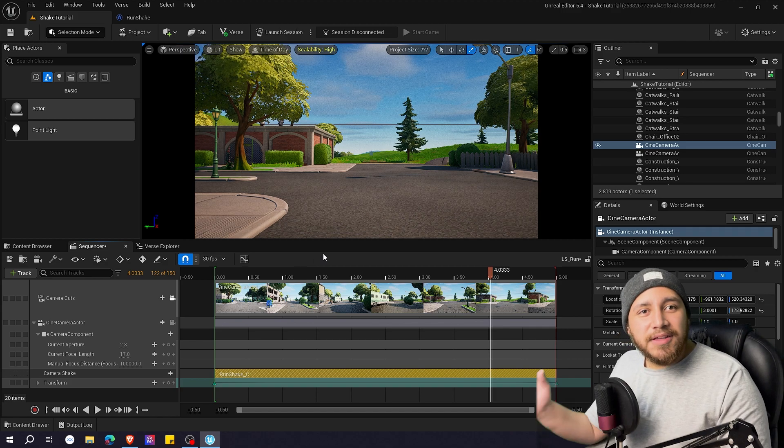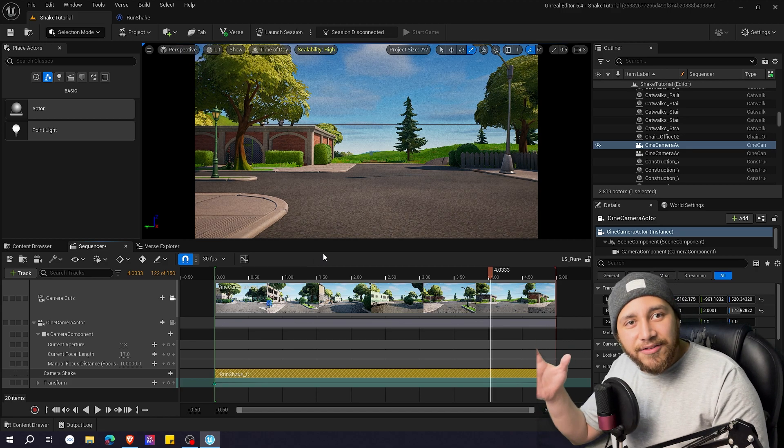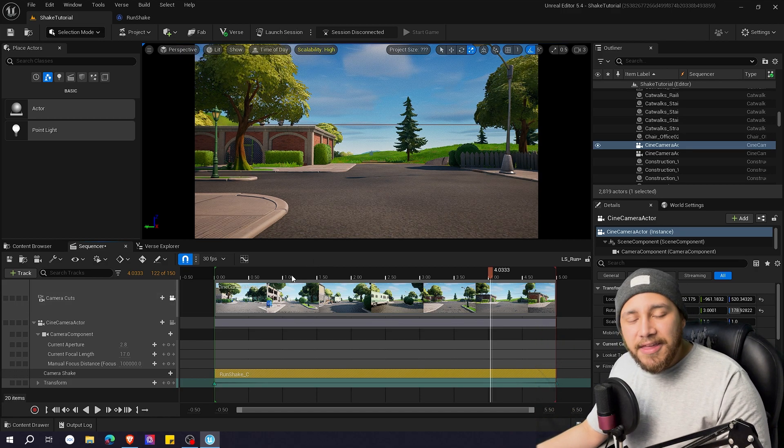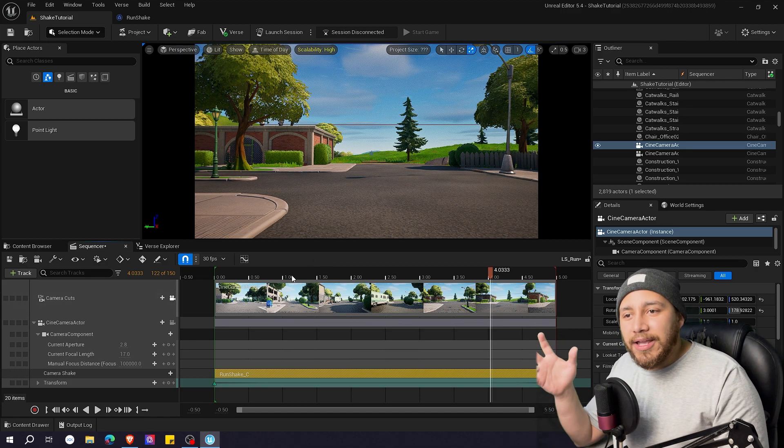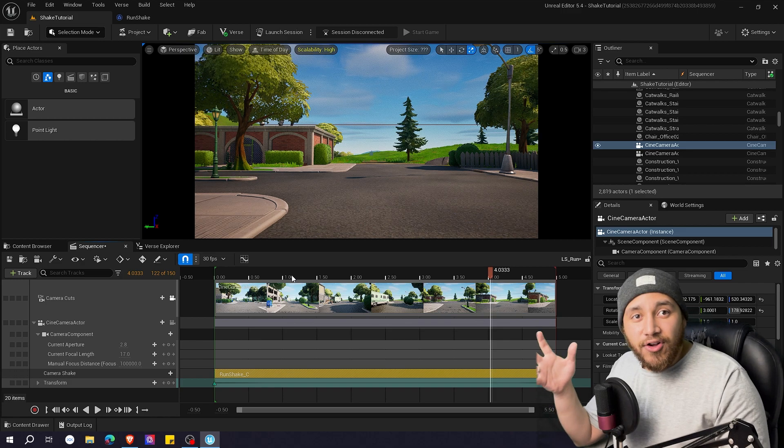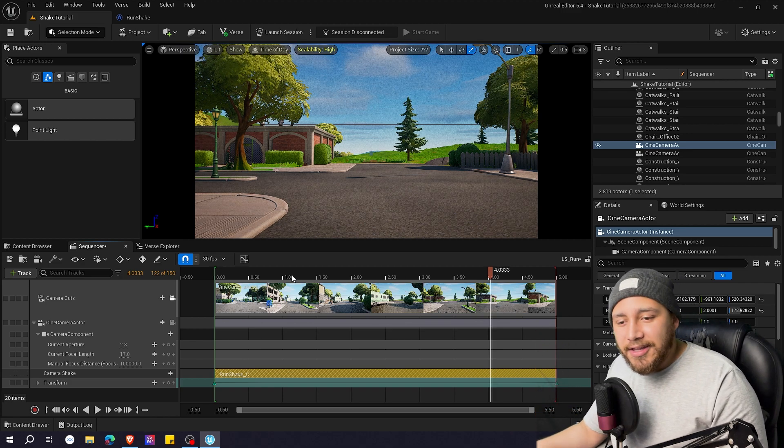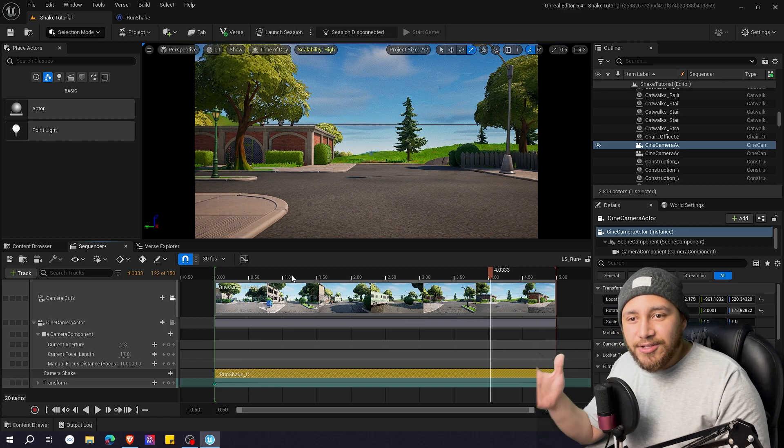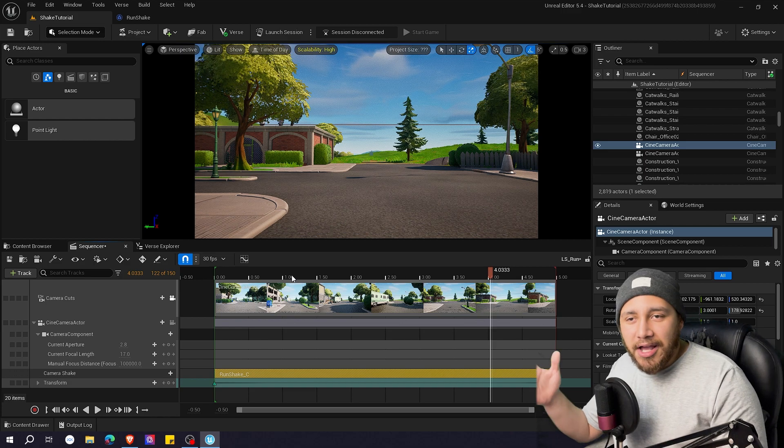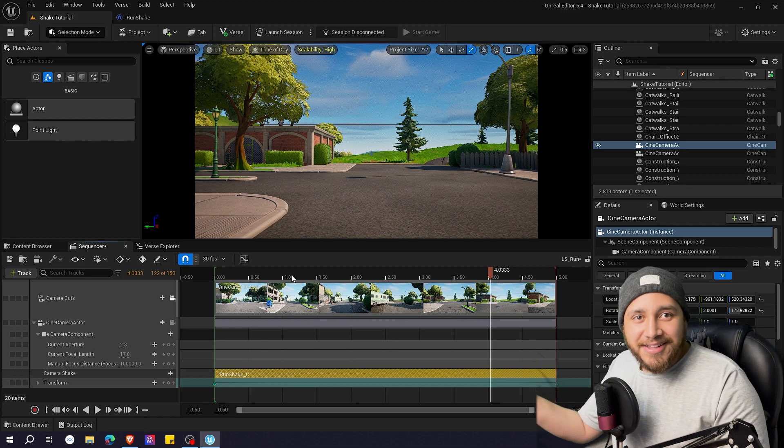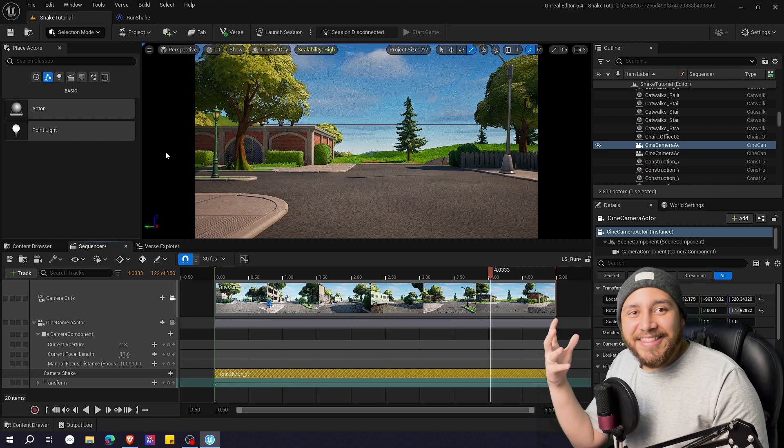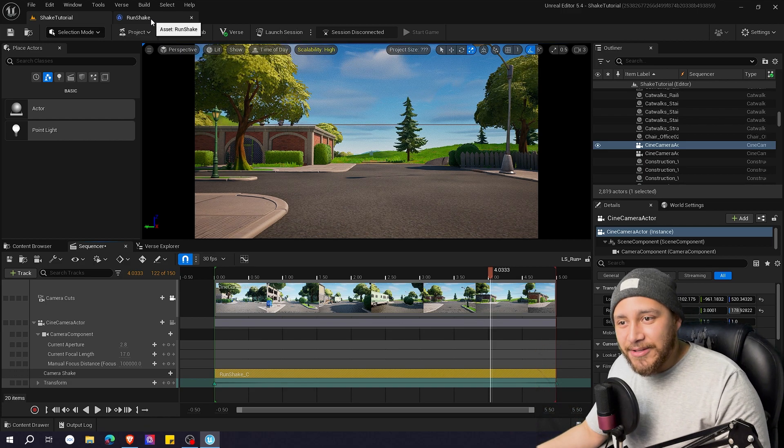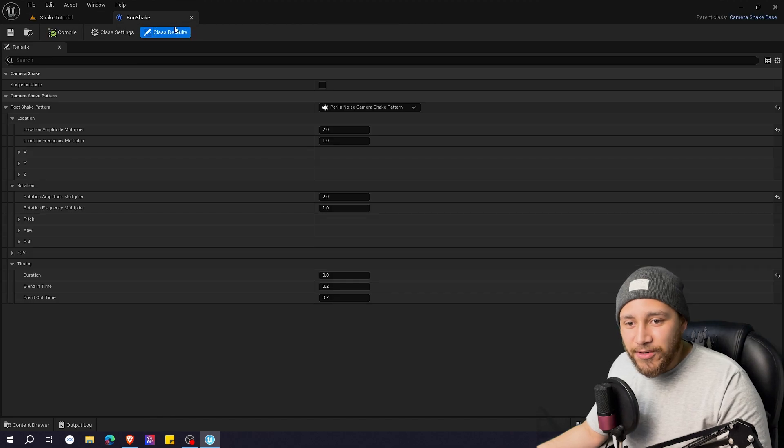And yeah as you can see it kind of added like a shake. I think it's going a little bit like soft like smooth. It doesn't look like someone is running. It looks like someone is kind of drunk and that's not the effect that I want. So let's go back to run shake.